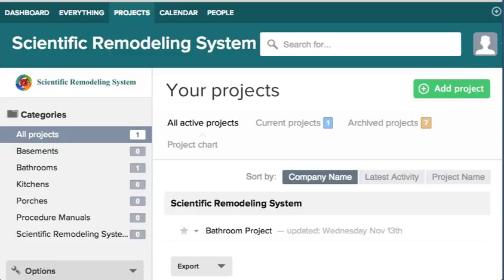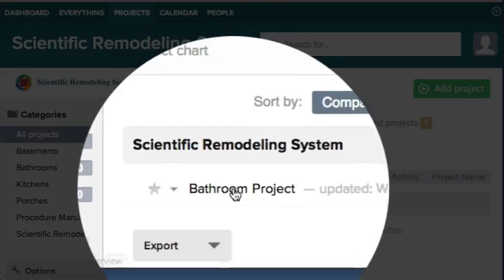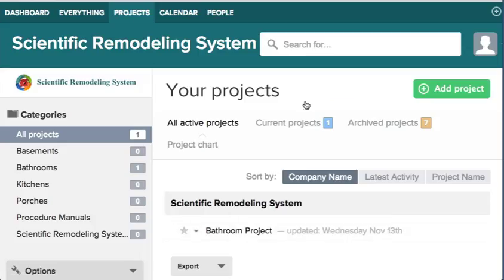The first thing let's do is set up a project. We'll go to our projects tab. Right now we have one project, but let's add another one. I'll show you how to do that - just add a project.